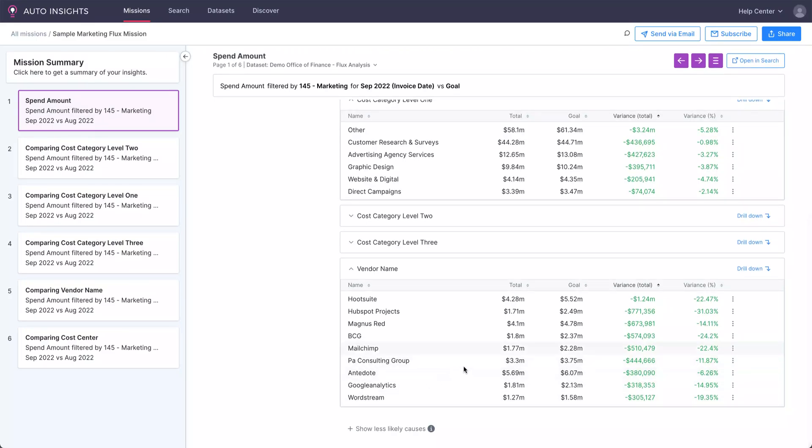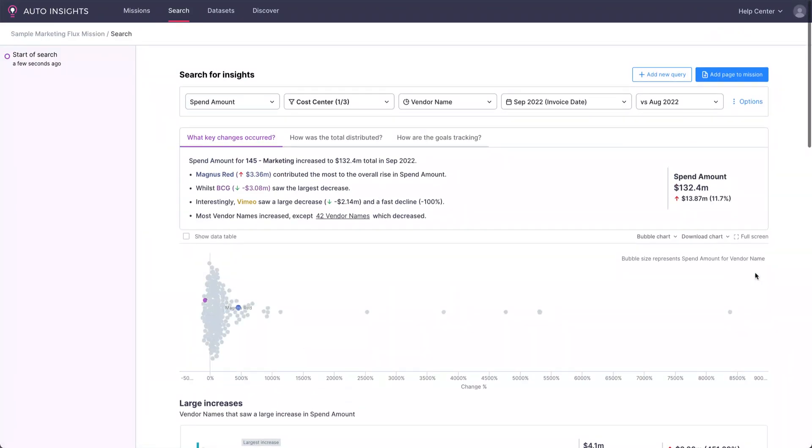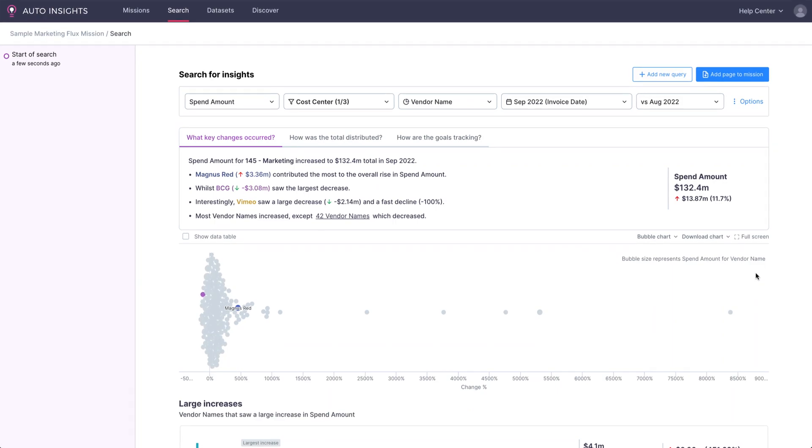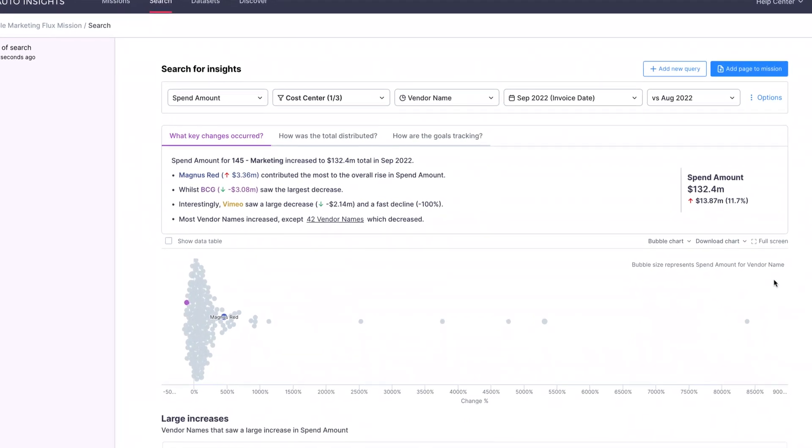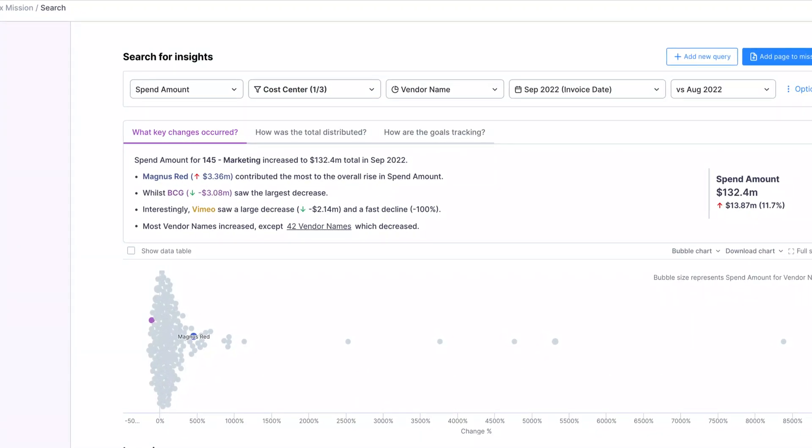Rather than just presenting us with a graph or a series of numbers, Auto Insights is providing a narrative. It's flagging which vendor contributed the most to the increase in spend this month, which ones decreased, and commenting that generally most vendors saw an increase except for 42, and even giving us the list of names.